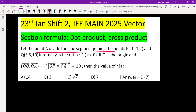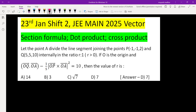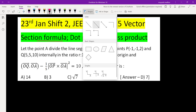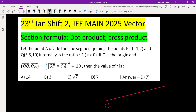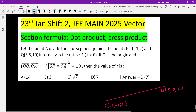Let point A divide the line segment joining points P and Q internally in the ratio r:1. This is an application of the section formula, which is similar to the section formula in 2D. Point P is given as (-1, 1, 2) and Q has coordinates (5, 5, 10). Point A divides PQ in the ratio r:1.